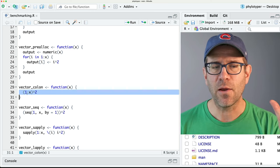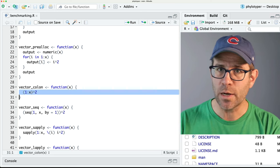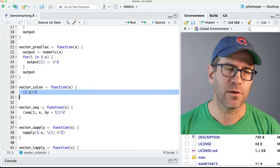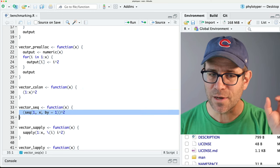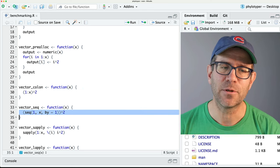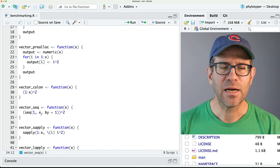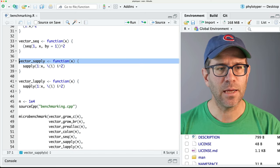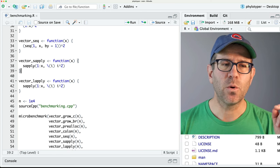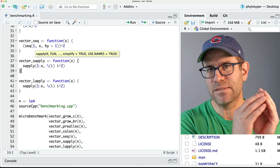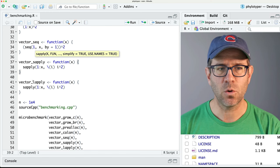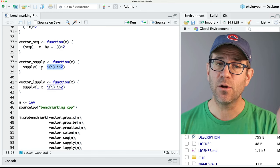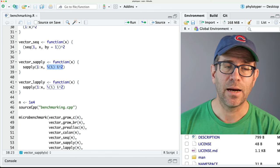In vector_colon, we give a value — the size of the vector — and use the colon notation, so 1 colon 5 gives you 1, 2, 3, 4, 5, and then we square all those values. Another approach is the seq function. We also have vector_sapply and vector_lapply. What sapply does is take a vector of values, like with the colon notation, and use an anonymous function to iterate over all values of 1 through x.